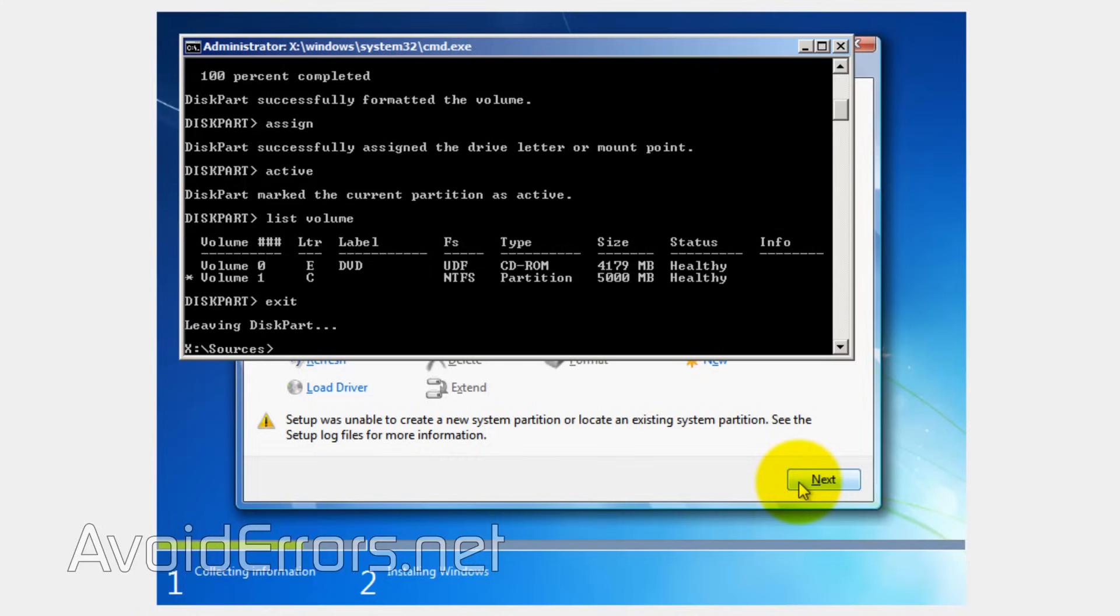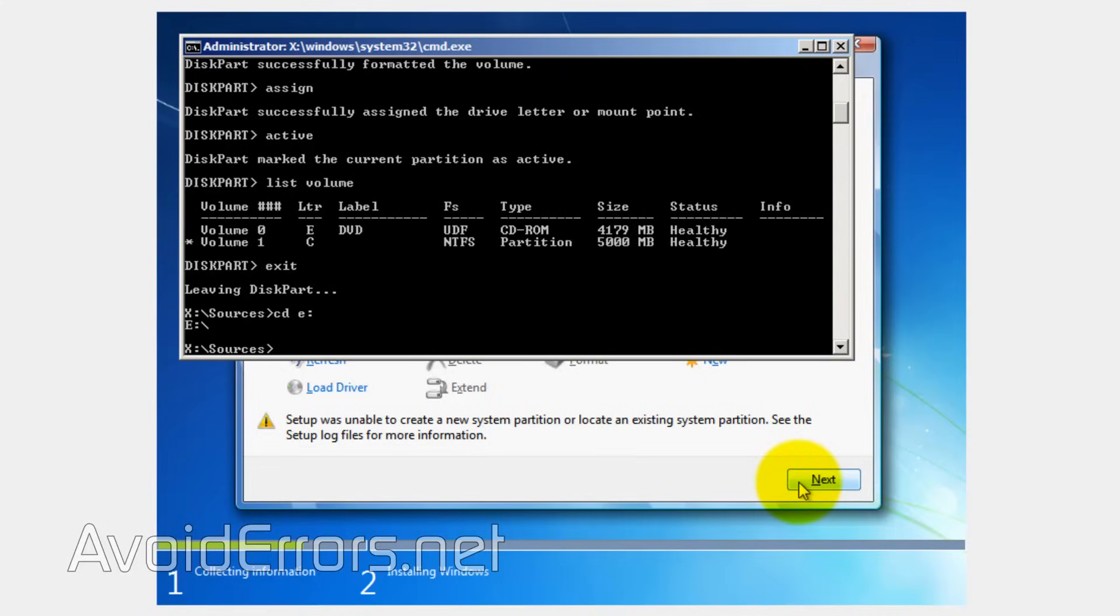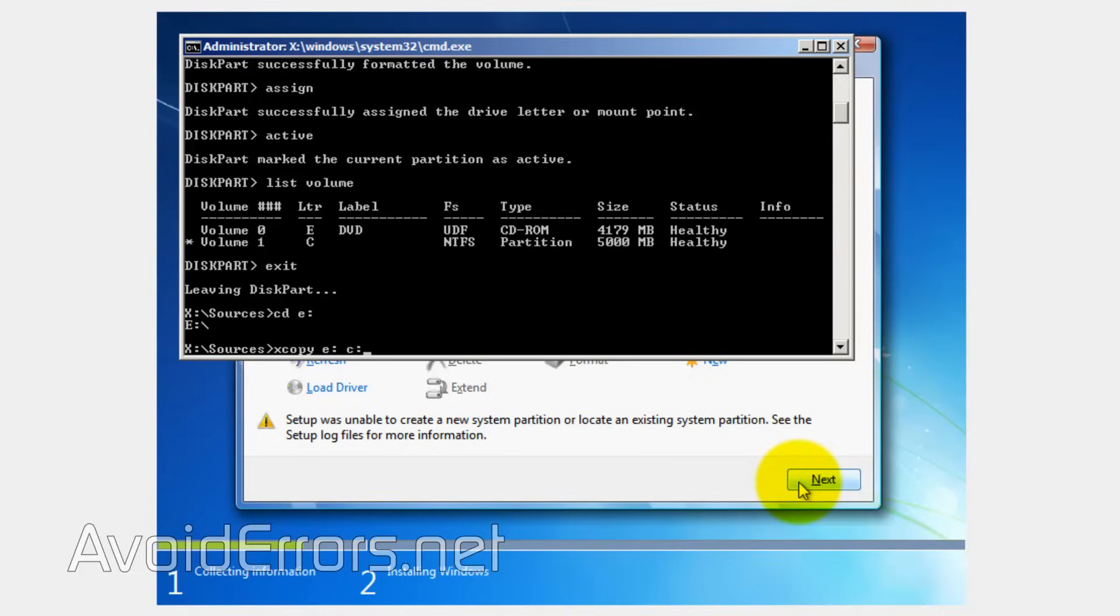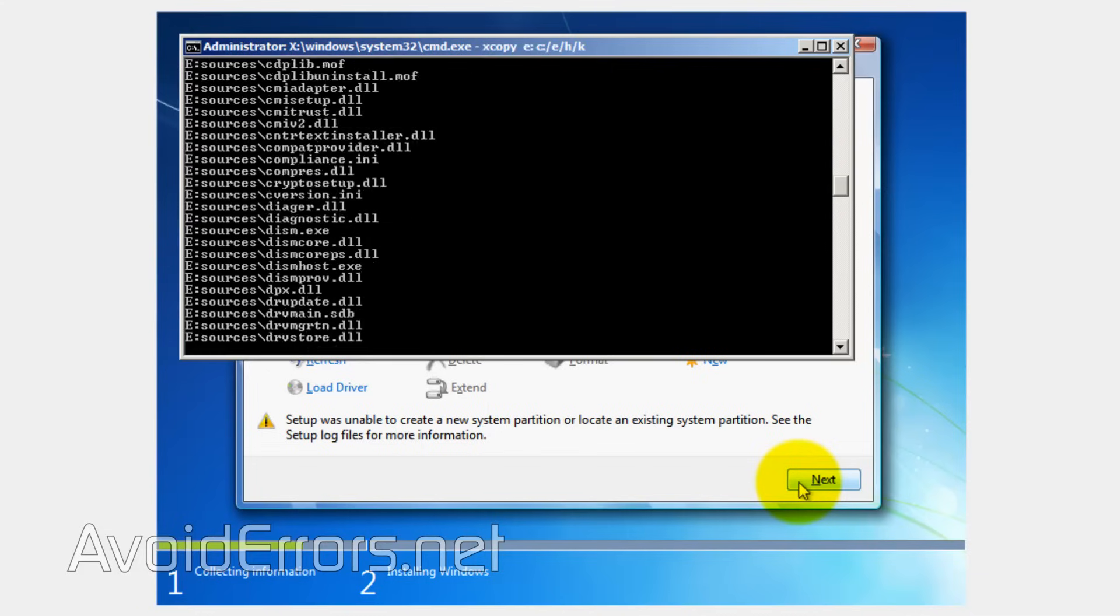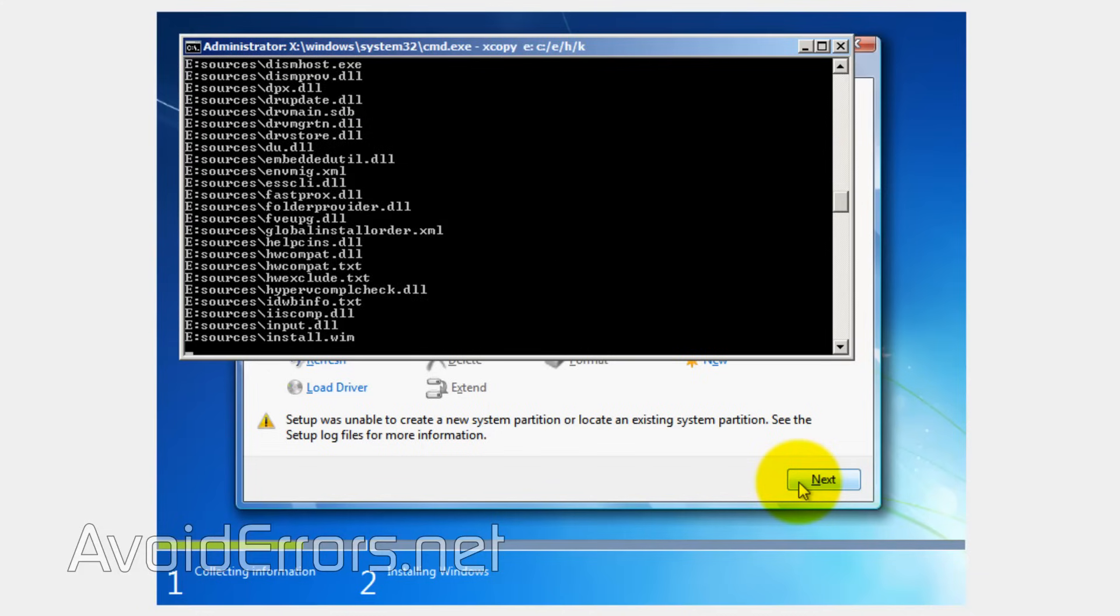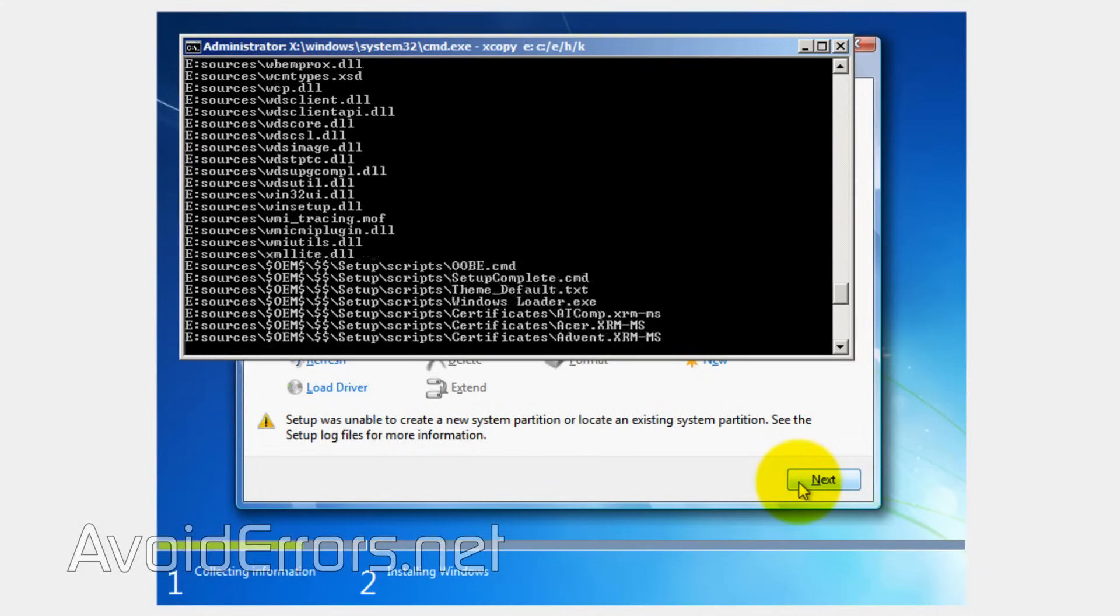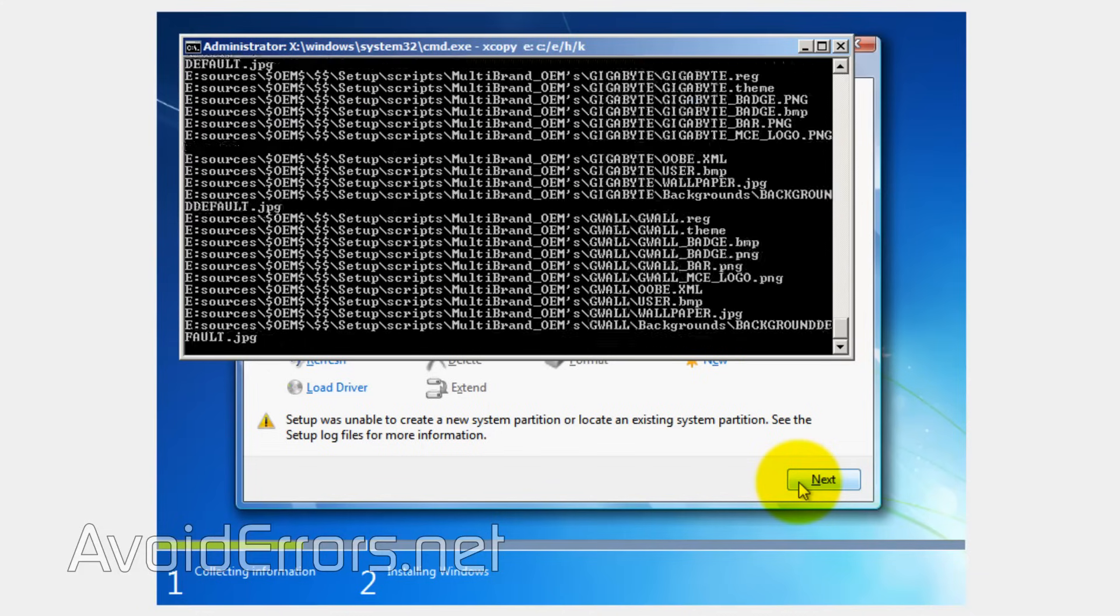Now change directory to the location where you have your Windows installation files. In this case, the DVD drive letter E. So I'll enter CD space E colon. And now type xcopy E colon space C colon forward slash E forward slash H forward slash K and hit enter. This will copy the installation files from the DVD to the C partition.